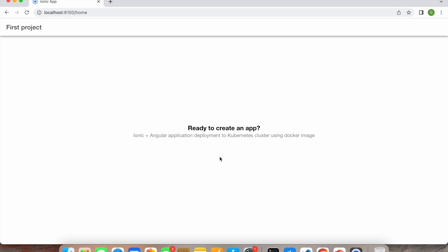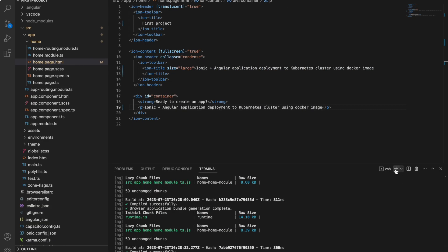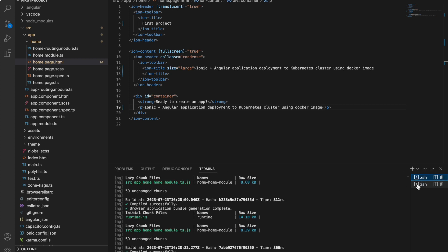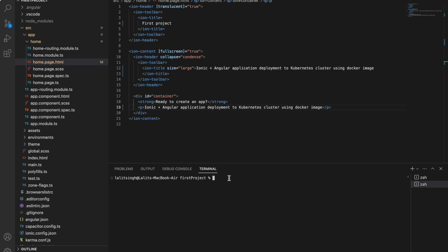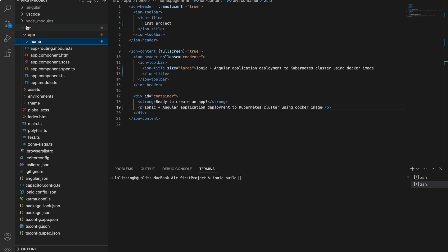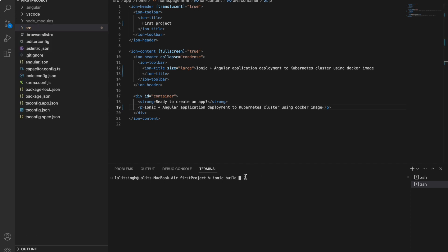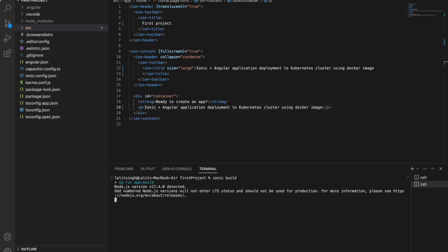Now we need to build the application. If you already have an existing application, start here. For Angular the command is `ng build`; for Ionic it's `ionic build`. You can see there's no 'www' folder yet — running the build will create a 'www' folder containing the compiled output.